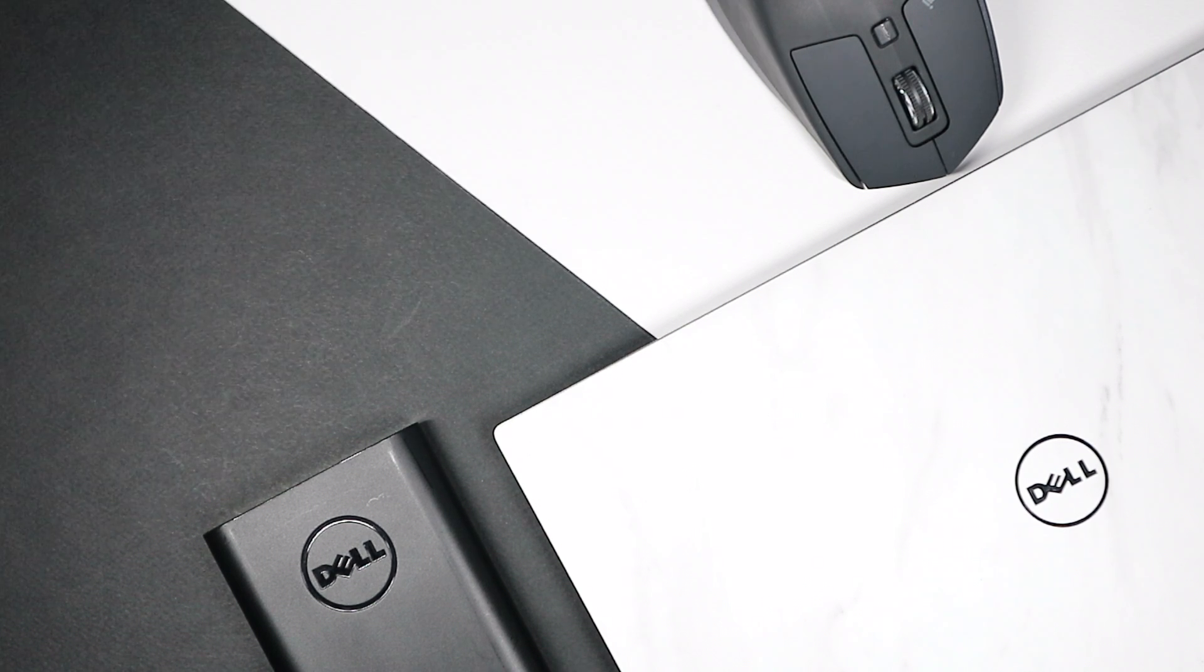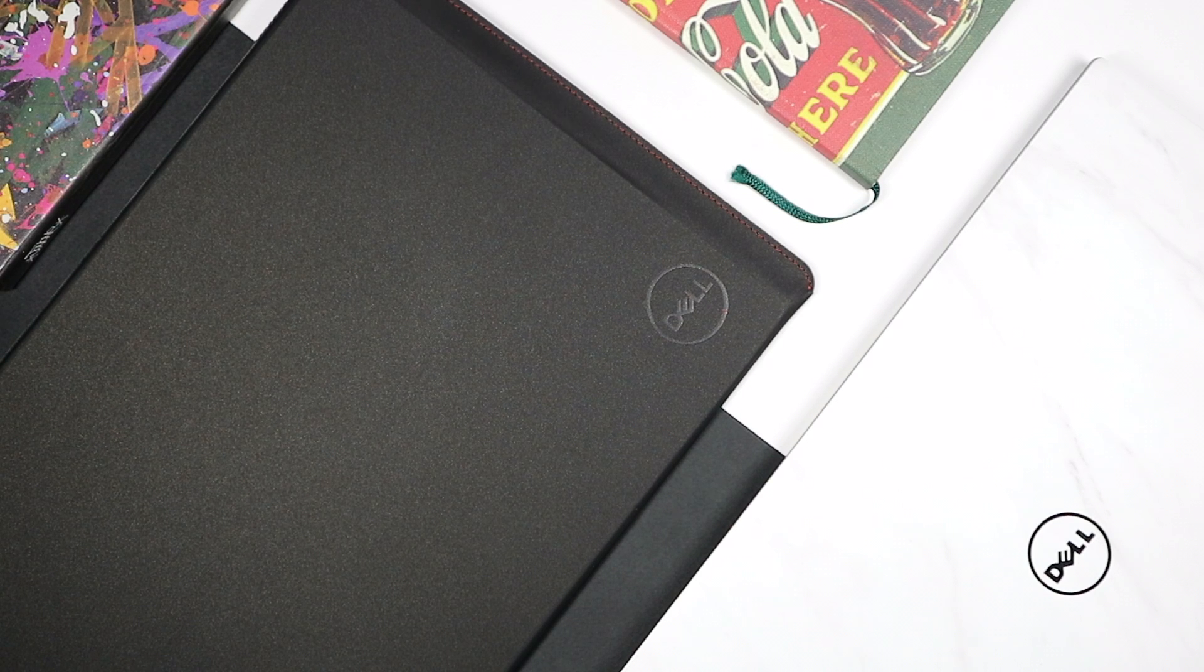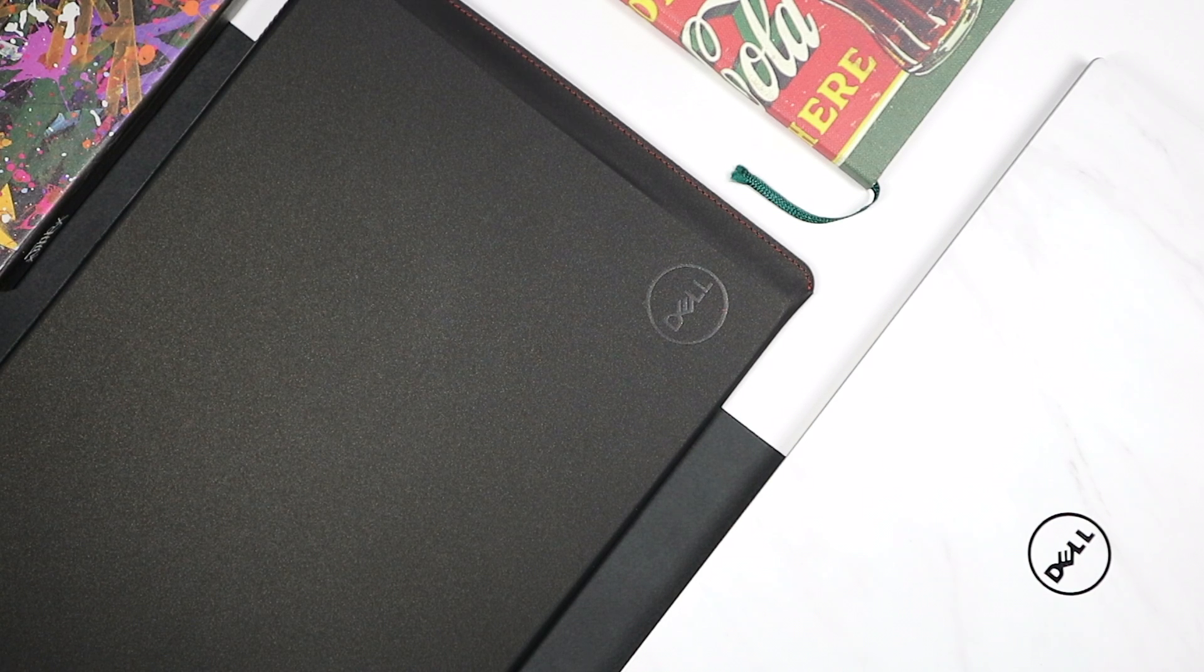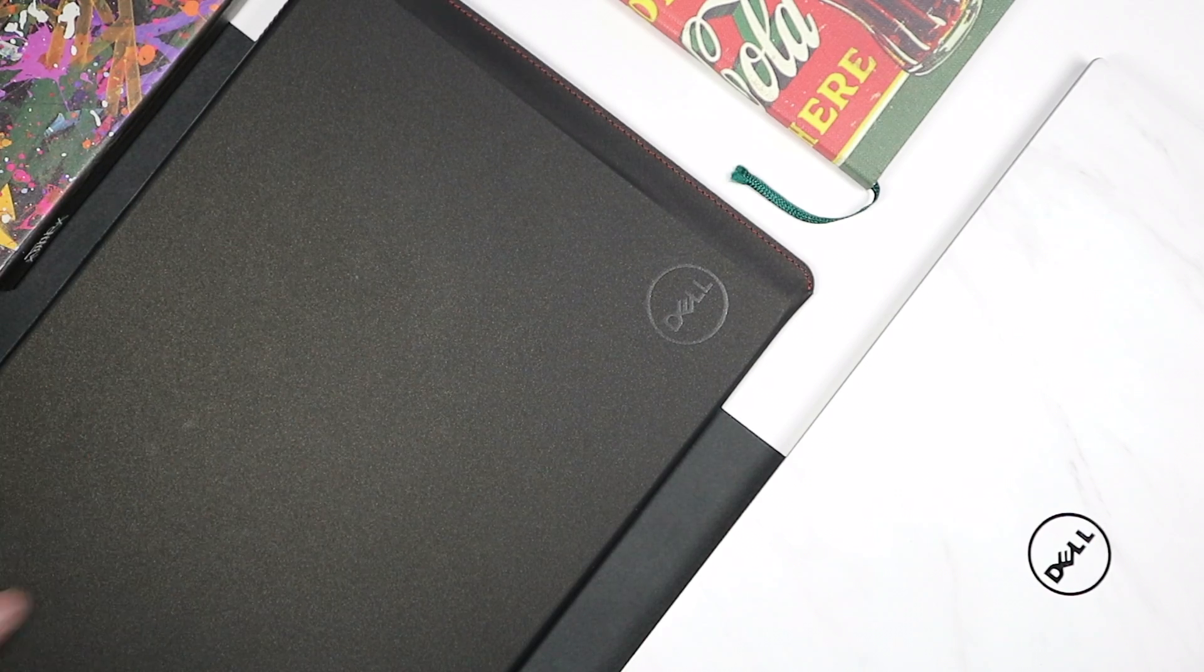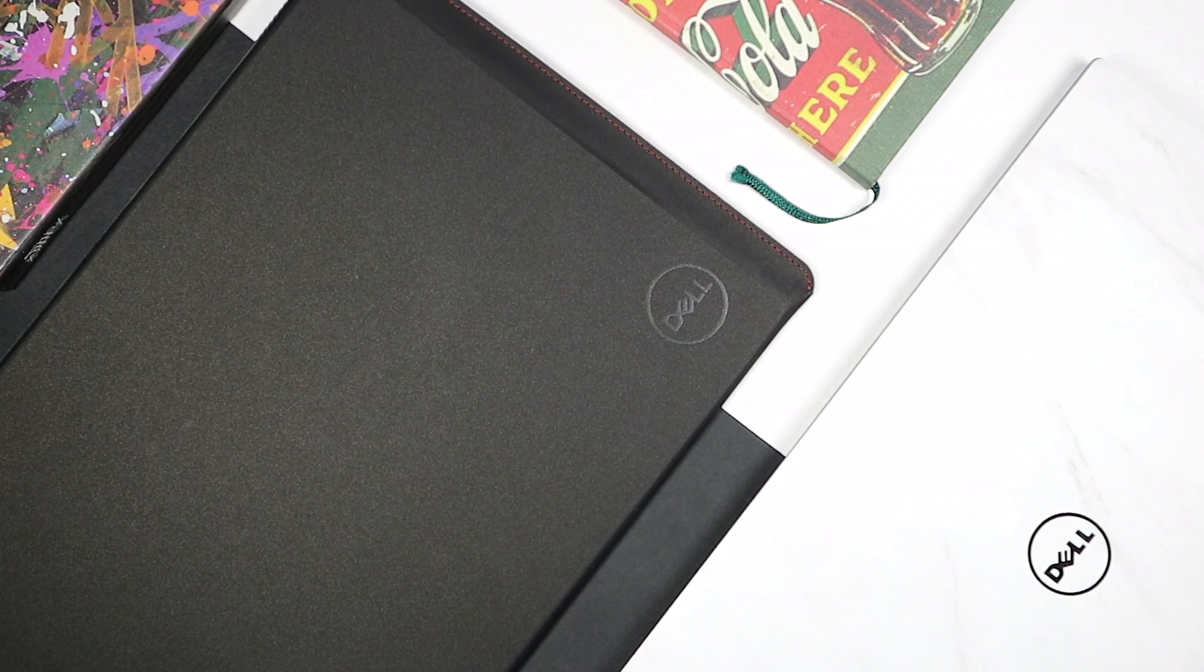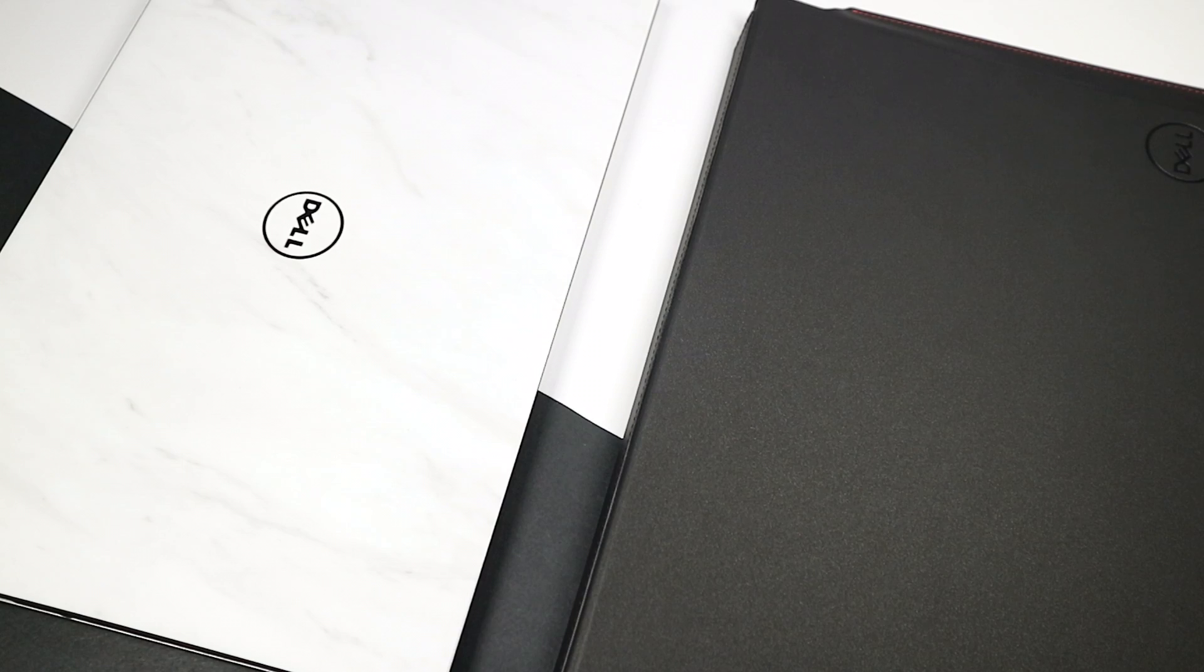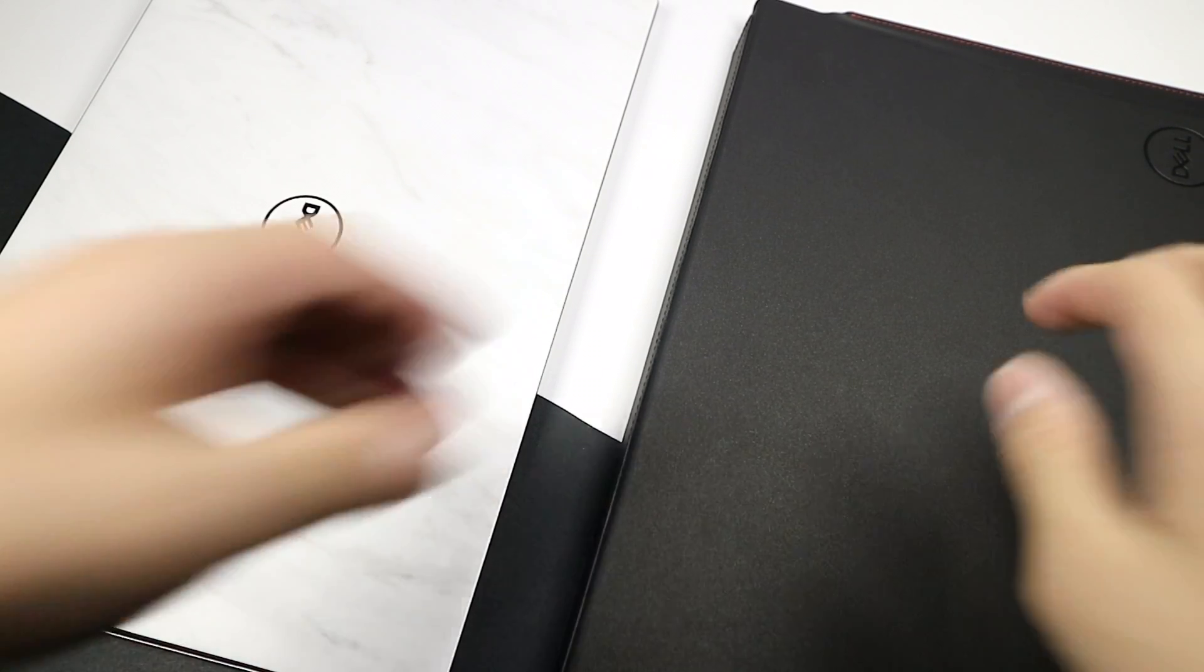Starting off, the Dell Premier Sleeve. This costs $25, has a soft touch to it, and for $25 I think it's worth it. It started off with bad reviews because it felt mostly like a really expensive folder, and I can't really disagree with that.